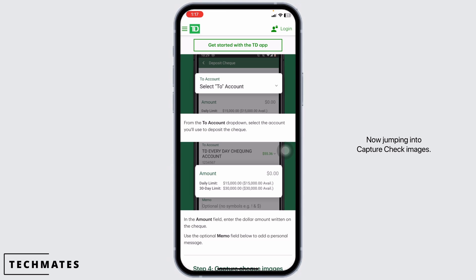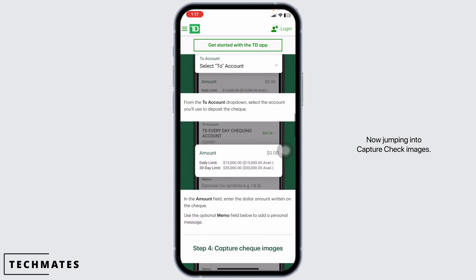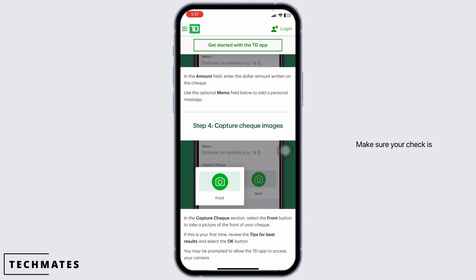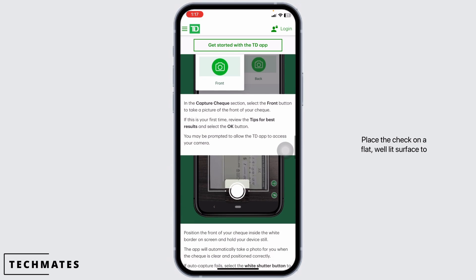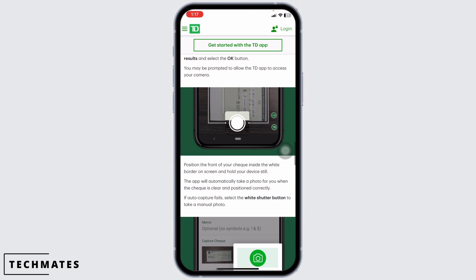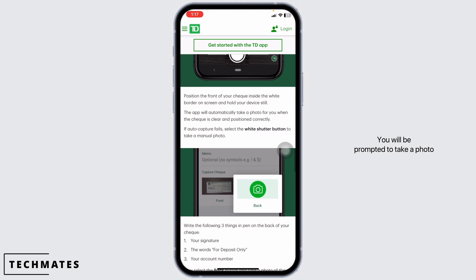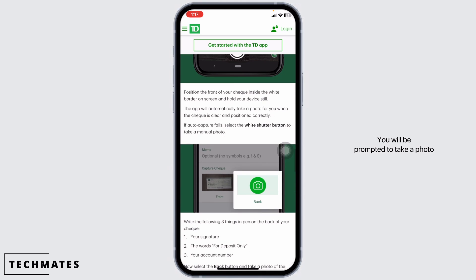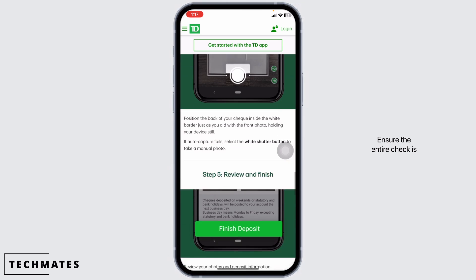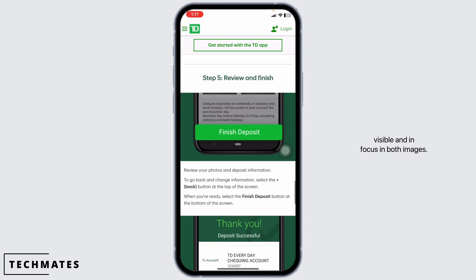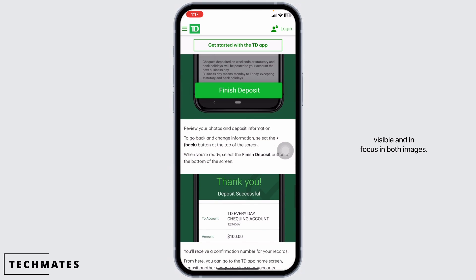Now, capturing check images. Make sure your check is properly filled out and signed. Place the check on a flat, well-lit surface to ensure the best image quality. You will be prompted to take a photo of the back and front of the check. Ensure the entire check is visible and in focus in both images.